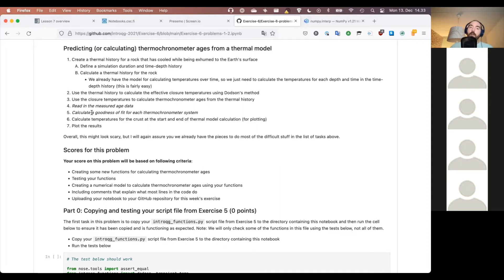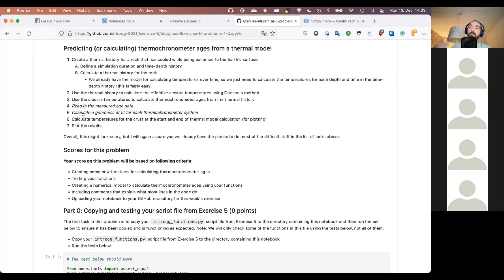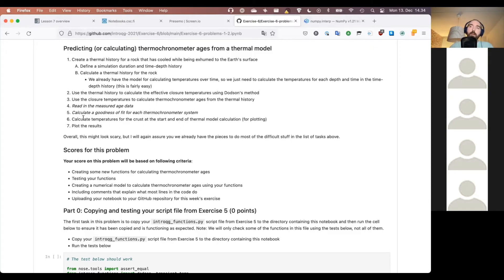In problem one of exercise seven you'll do the data reading, goodness-of-fit calculation, and plotting. Then we'll put all of that — plus what we did last week — into one big function. You can call this function with a given exhumation rate, advection velocity, and a couple other parameters, and it will do all the steps in a single call. That makes it easy to test different advection velocities and compare goodness of fit to the measured age data.